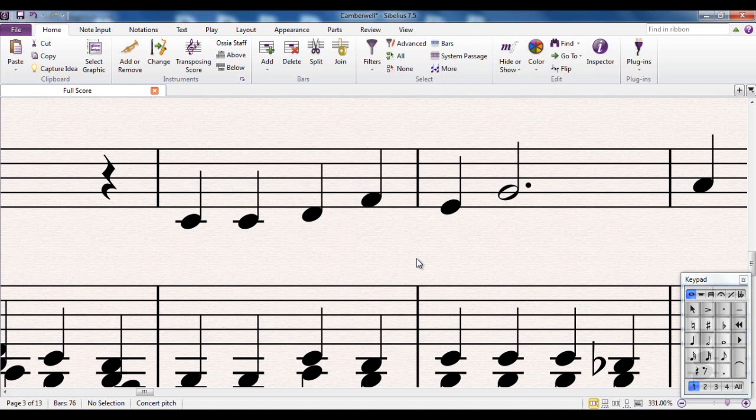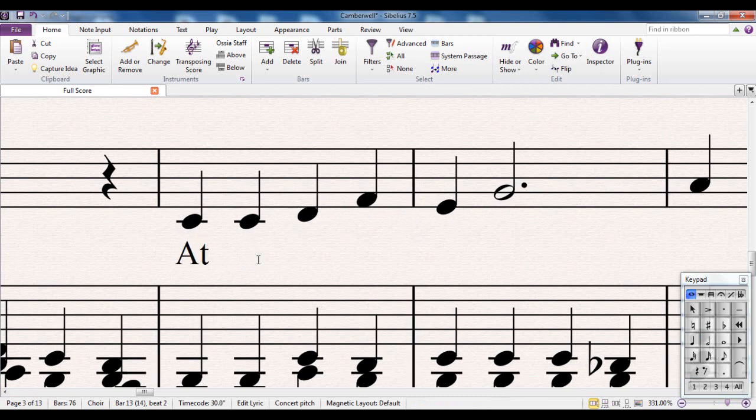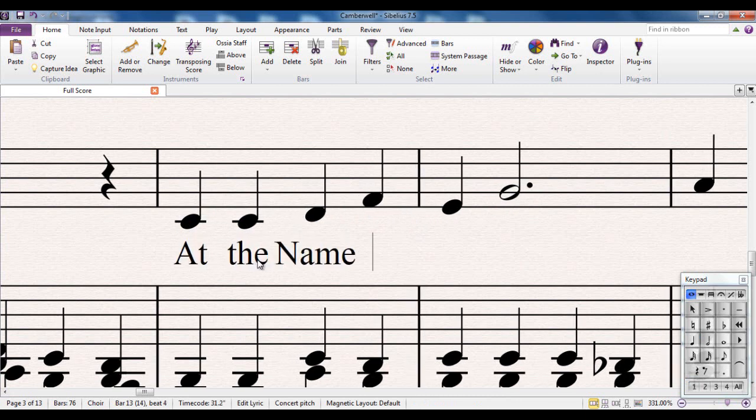Let me give you a couple of examples. I'm looking here at a hymn tune called Camberwell and I'm going to put some lyrics in these first two bars here. So I would do that in the usual way. Control L for lyrics and lyrics for this point are at the name.